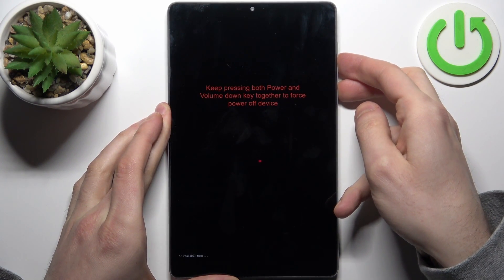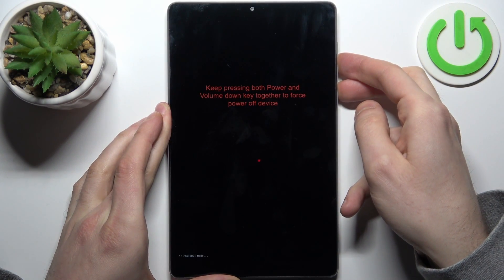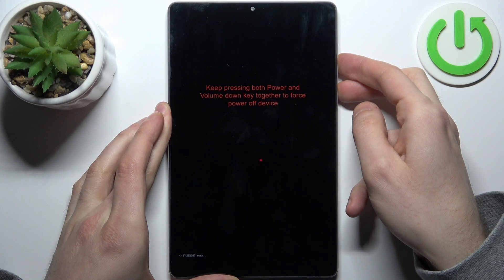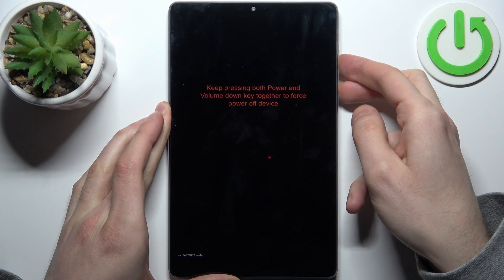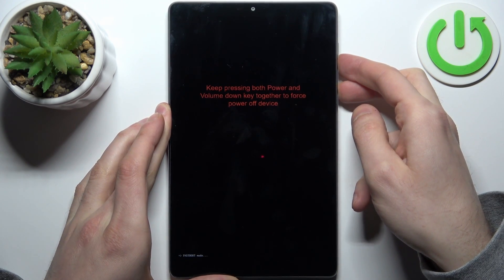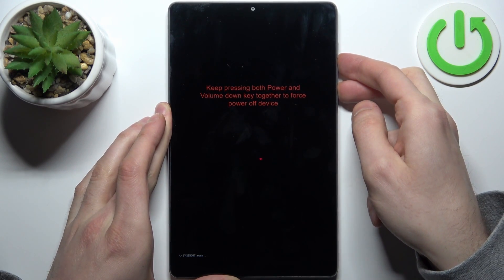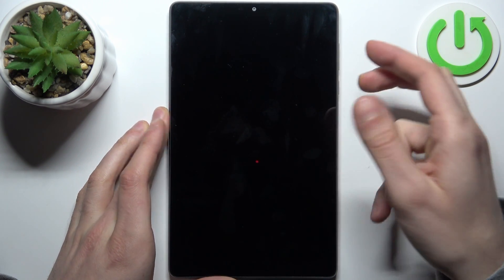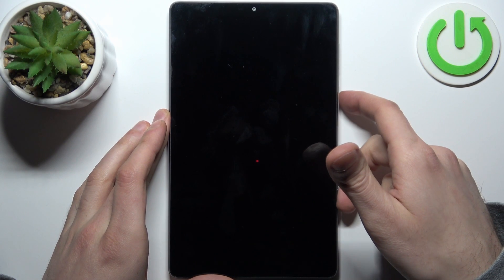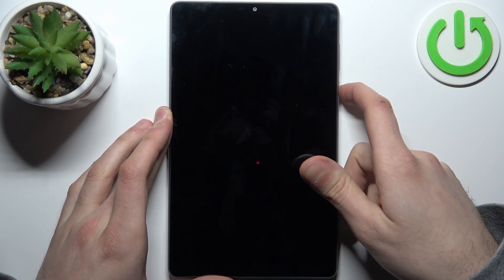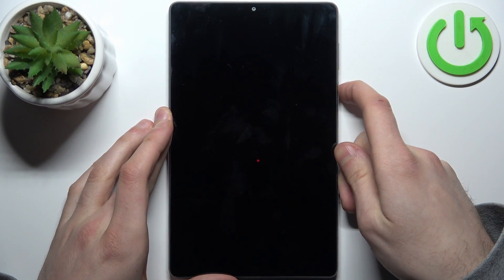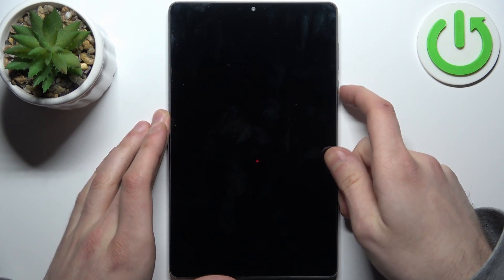So then we just hold down keys and after that device will turn off completely and then we should turn it back on by holding down power key.